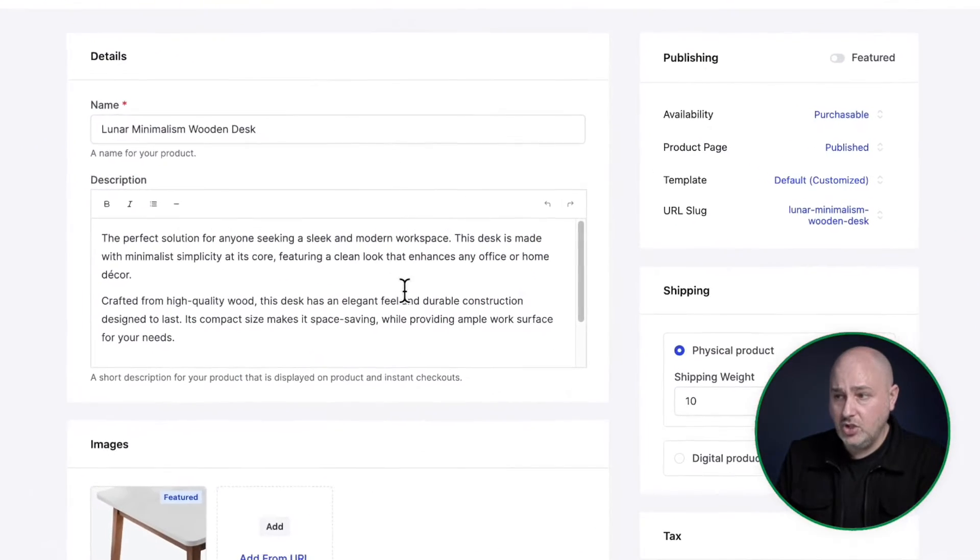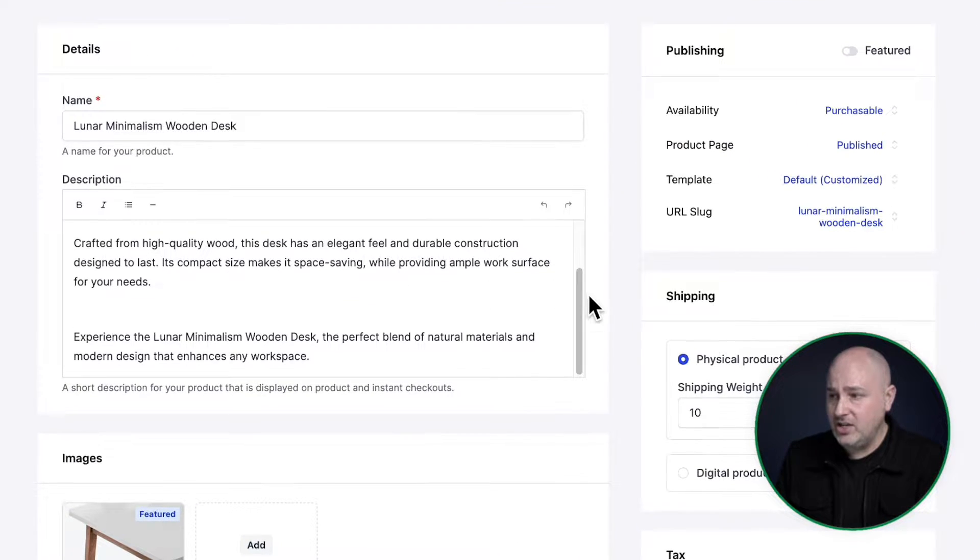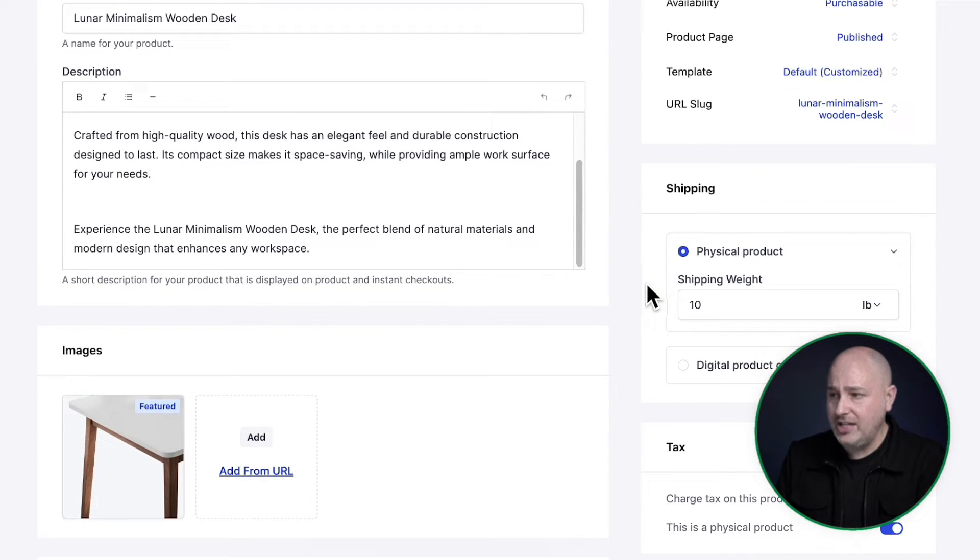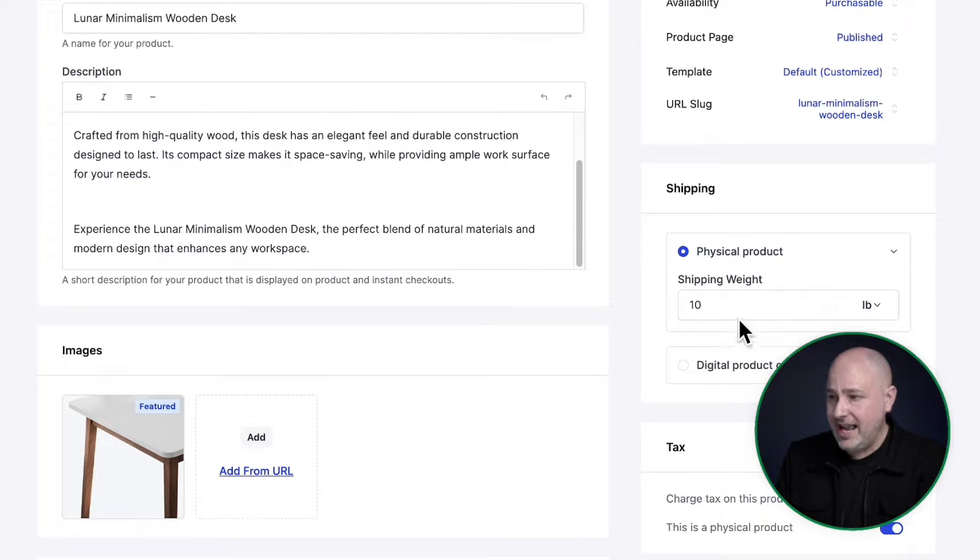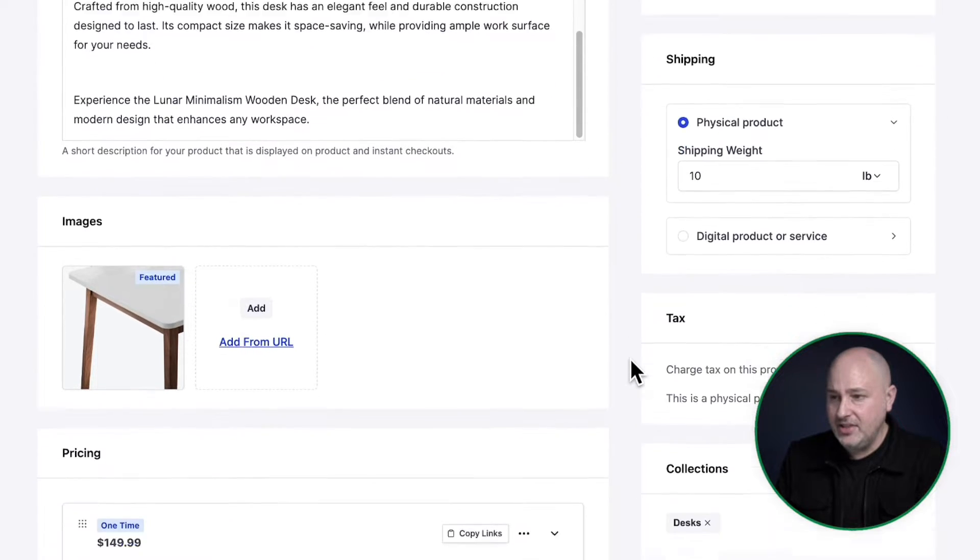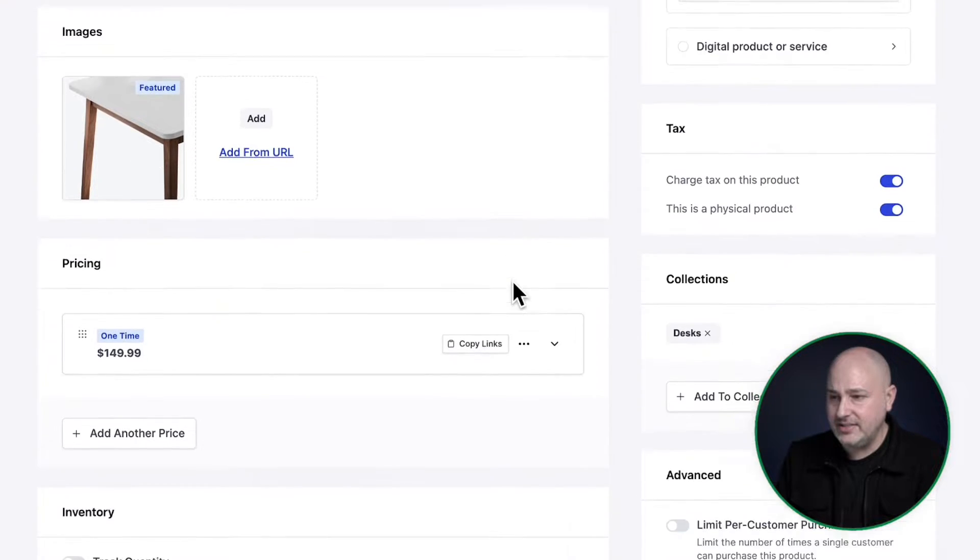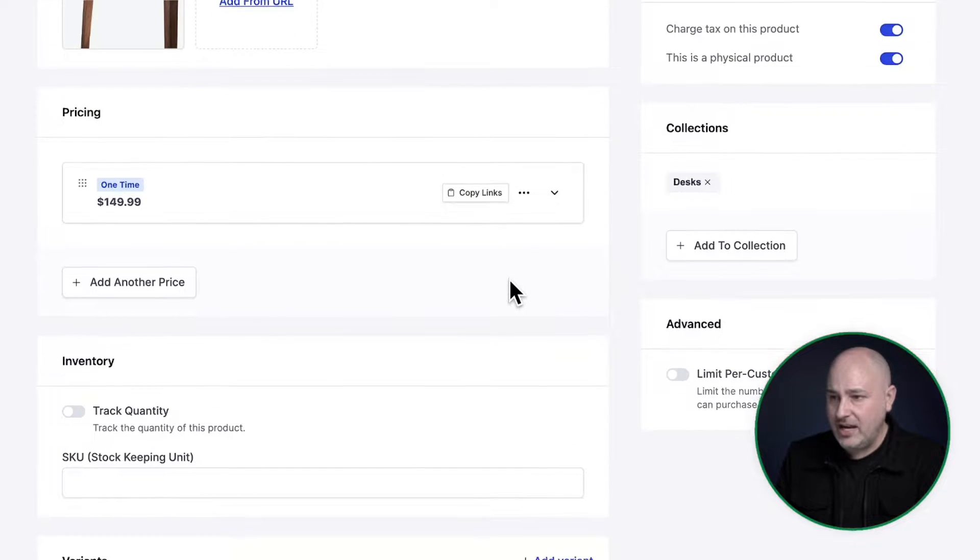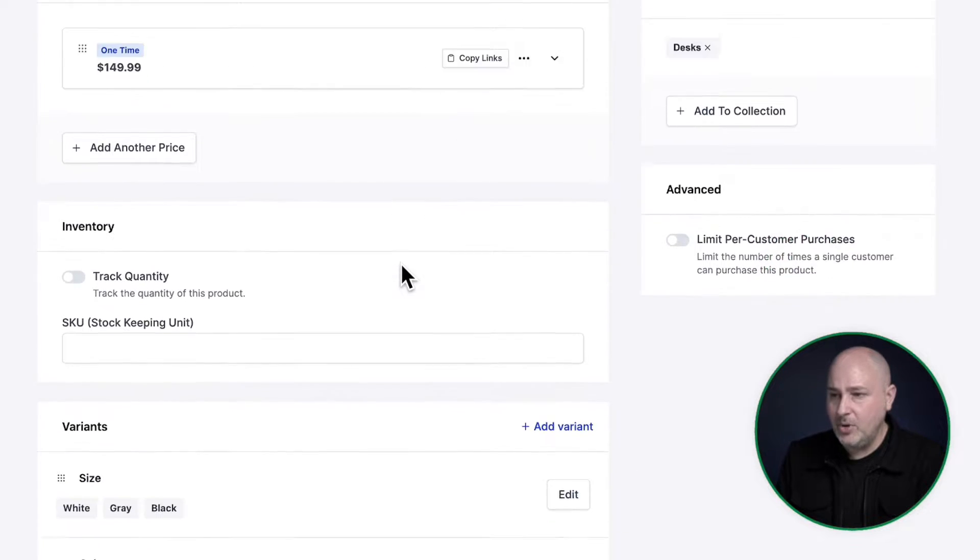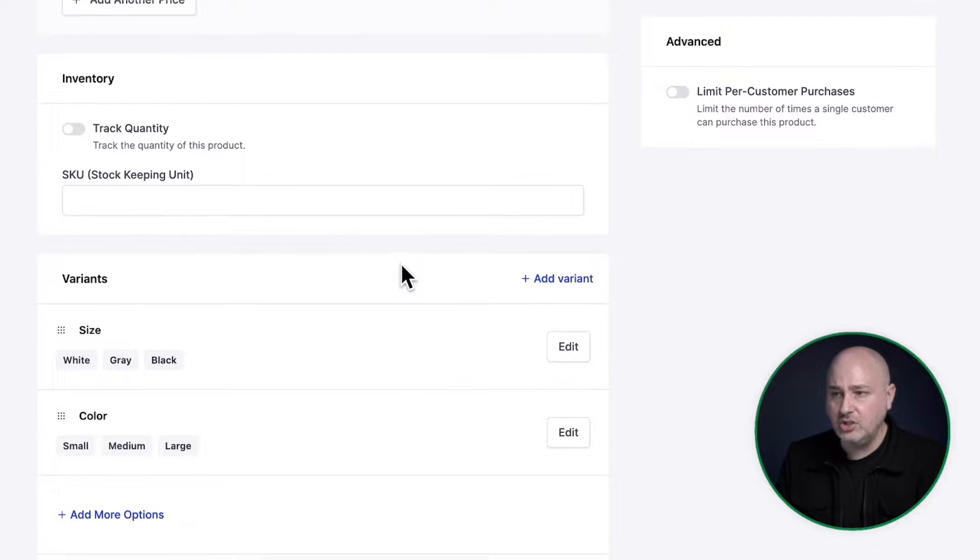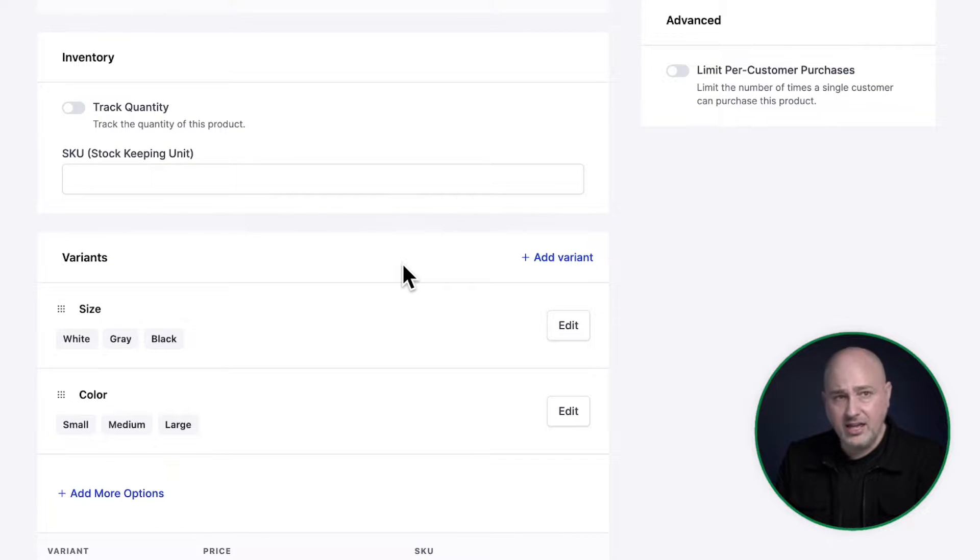Now creating these products is very easy. You give it a name, you give it a description. Over here on the right, you can see for shipping, you can set it as a physical product and enter in the weight, then enter in your images. Right here, you could set a price, but we have some additional options here and they're completely optional.